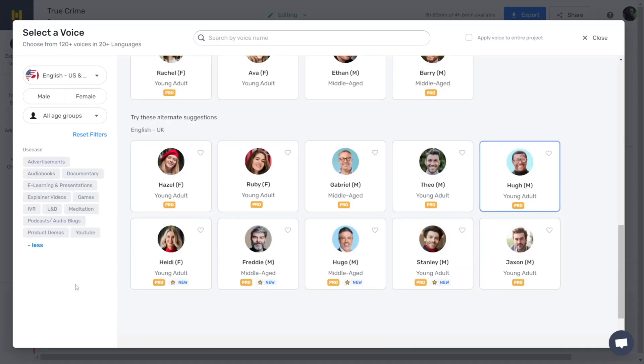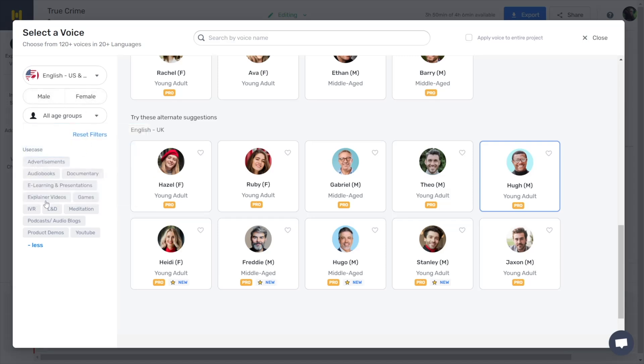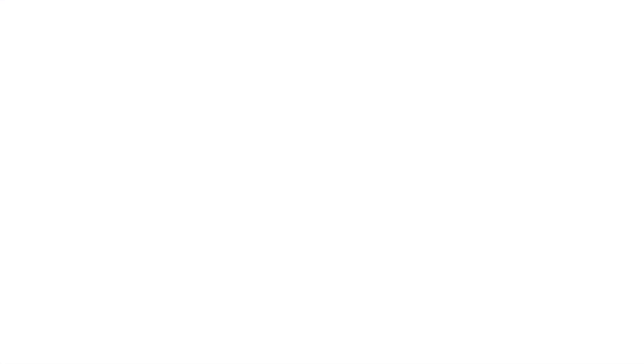To help you find the perfect voice for your needs, there are various search filters. Here, you can choose male or female, age, or even select from the many use cases such as advertisements, audiobooks, documentaries, or even YouTube. I find Hugh's voice to be the best suited for the clip, so I'll choose him.